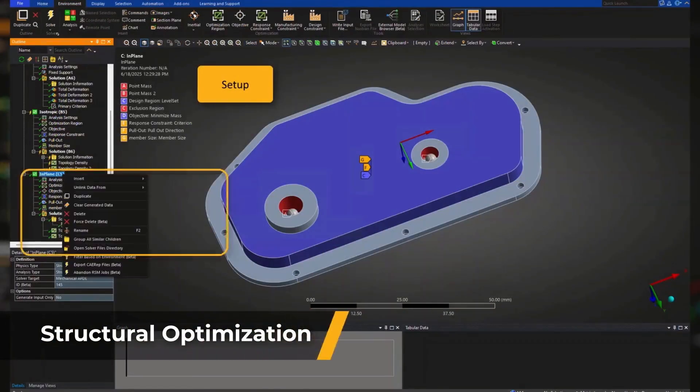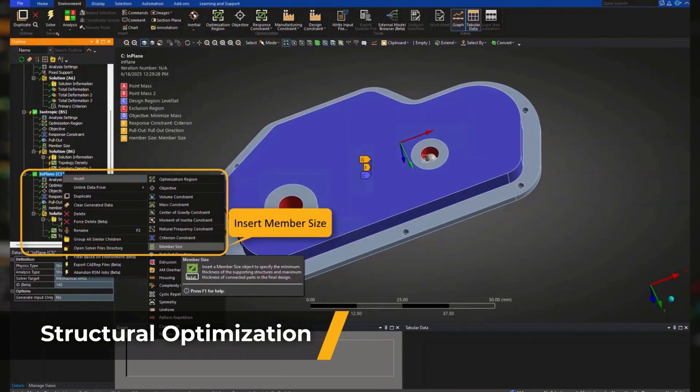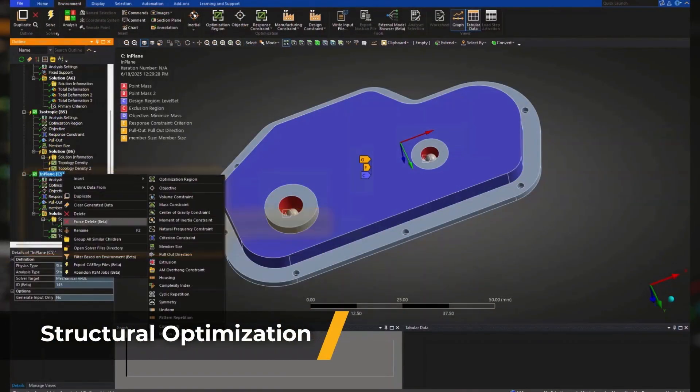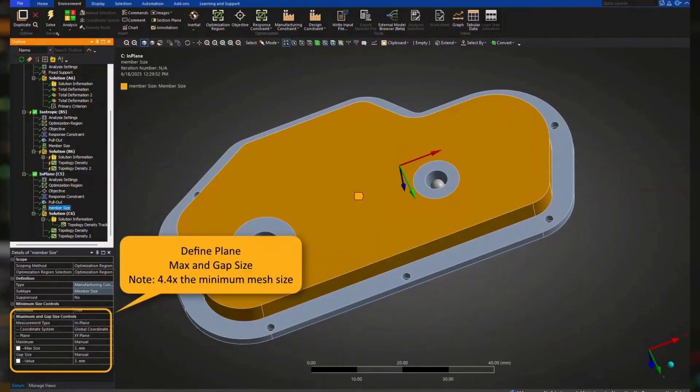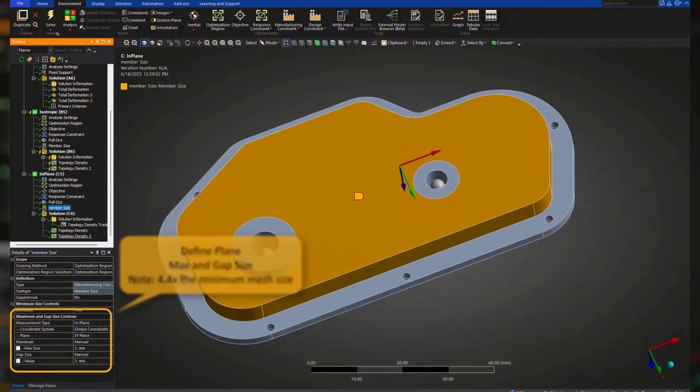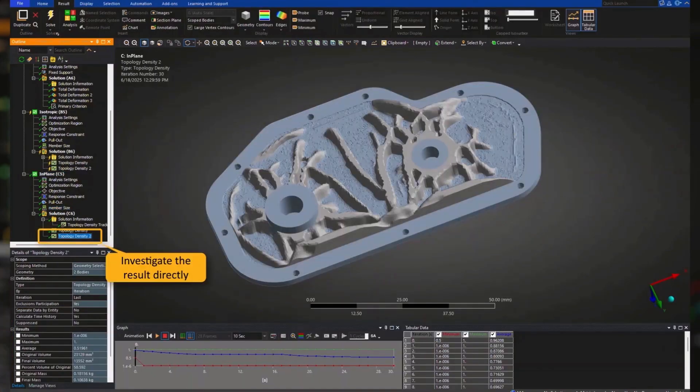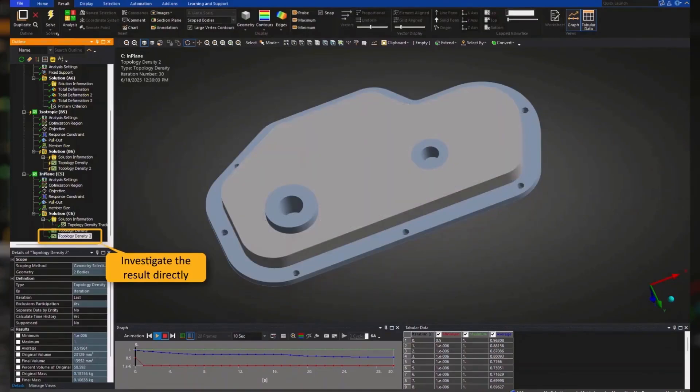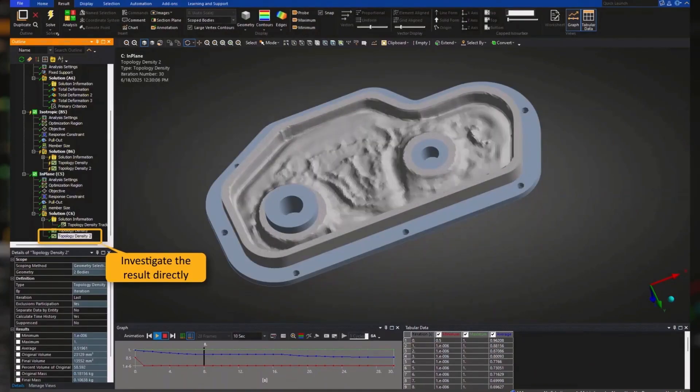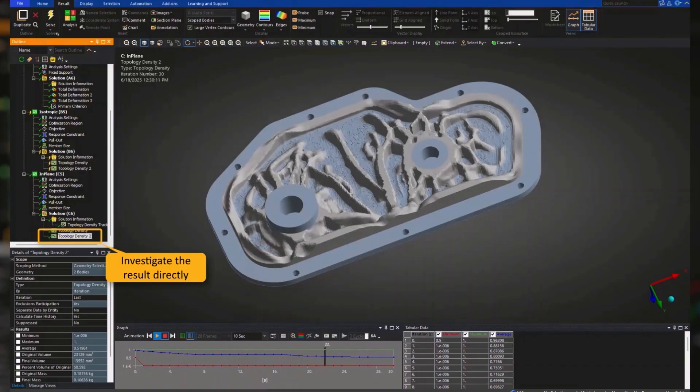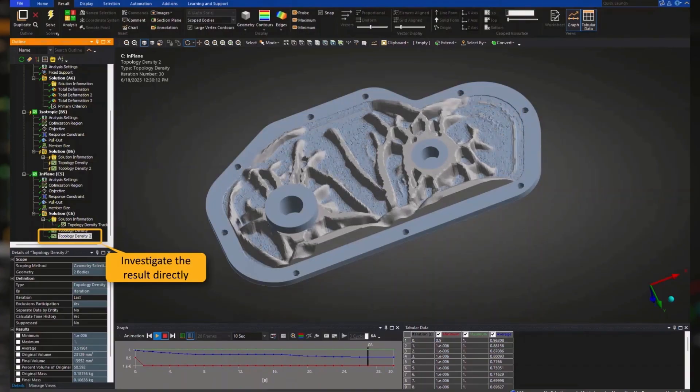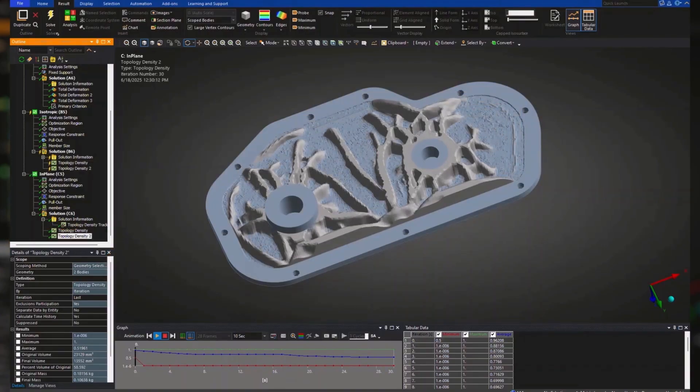Shape your parts for performance and manufacturability with advanced structural optimization tools. A new in-plane rib design feature helps engineers generate efficient organic internal supports that are lighter, stronger, and easier to manufacture, especially useful in cast or stamped parts.